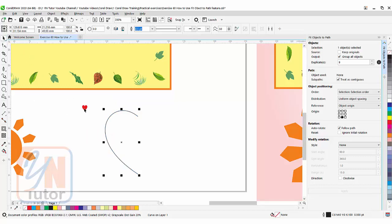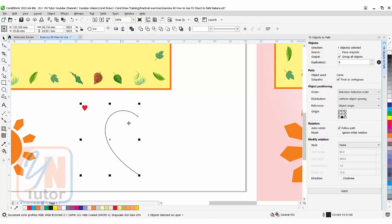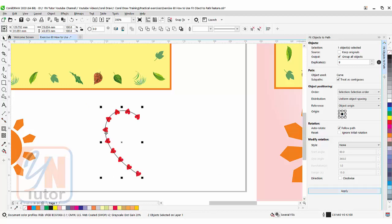So simply click the heart shape. Press shift key and click on the path. Now here we have number of objects 9. Group all objects is checked. And let's try from the center. Click on apply. From the center this way.